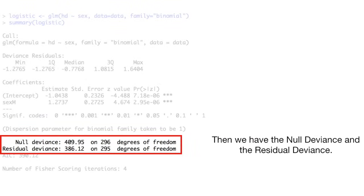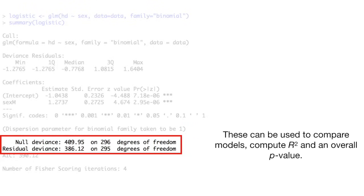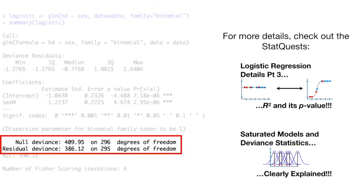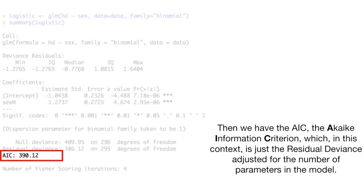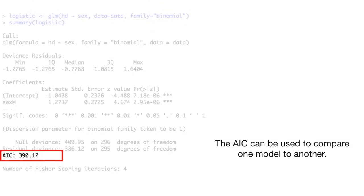Then we have the null deviance and the residual deviance. These can be used to compare models, compute r-squared, and an overall p-value. For more details, check out the stat quests, logistic regression details part 3, r-squared and its p-value, and saturated models and deviance statistics, clearly explained. Then we have the AIC, the Akaiki information criterion, which, in this context, is just the residual deviance adjusted for the number of parameters in the model. The AIC can be used to compare one model to another.